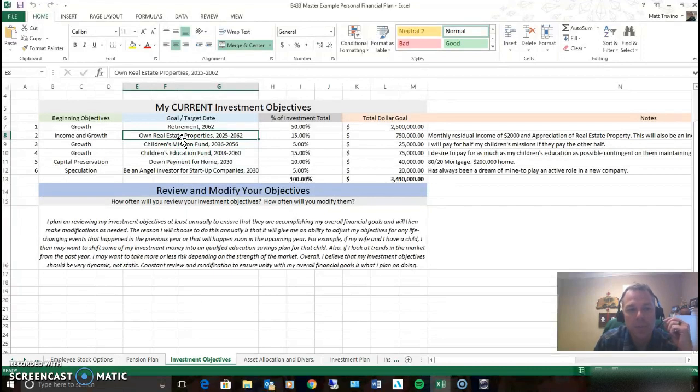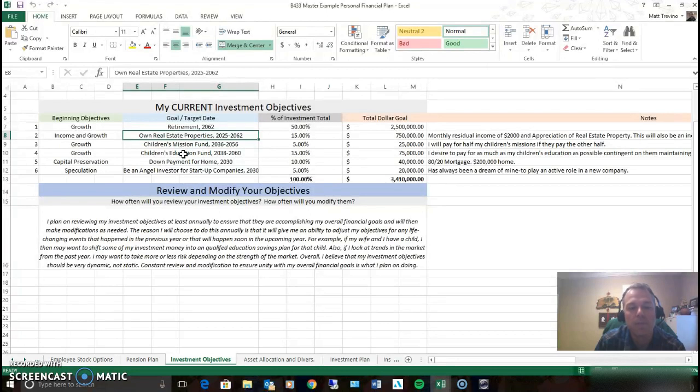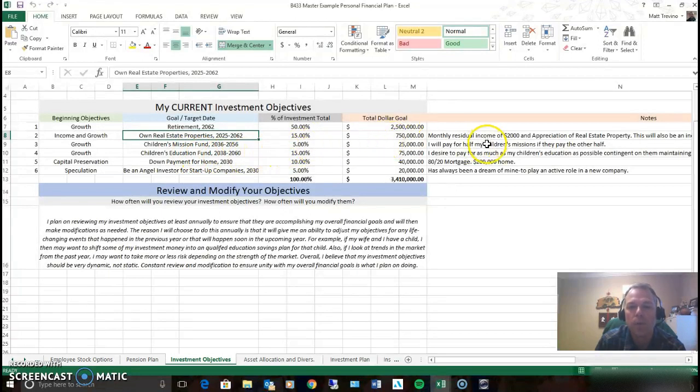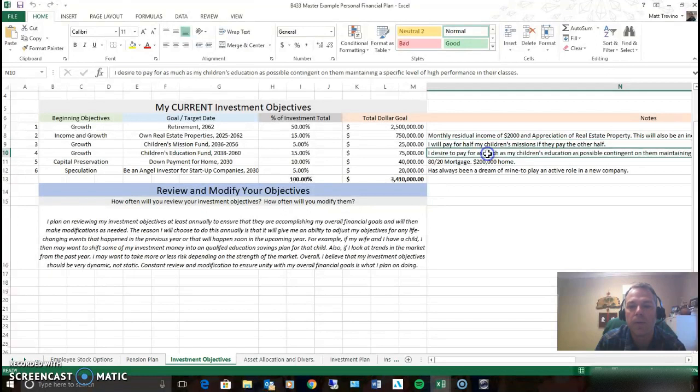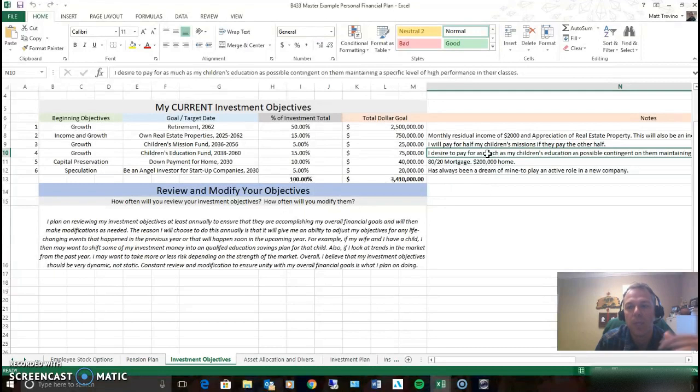These objectives include a children's mission fund and a children's education fund. We want to see those grow. The reason is I want to pay for half of my children's missions if they pay the other half. I want to pay for as much of my children's education as possible contingent on them maintaining certain things.